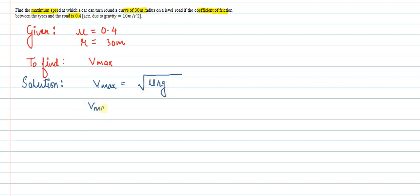V_max = √(μrg). We have the values: μ = 0.4, r is 30 meters, and g is given in the question to be taken as 10.